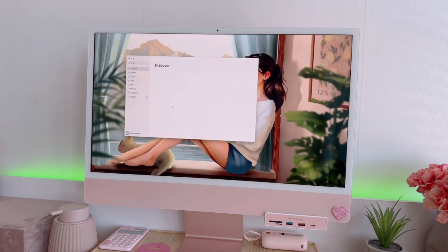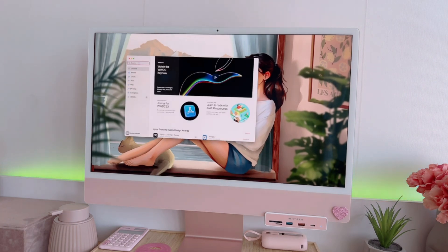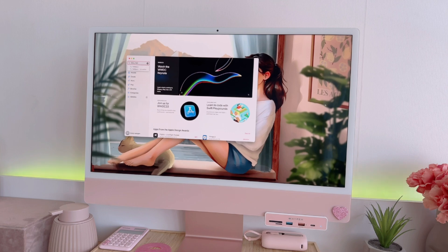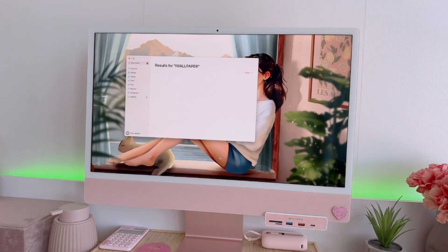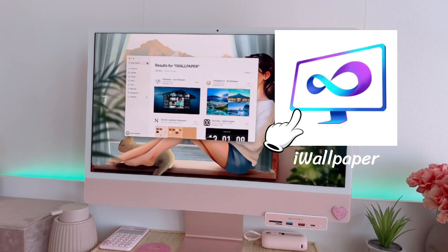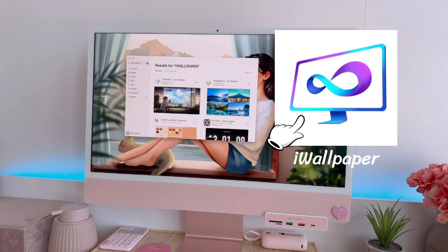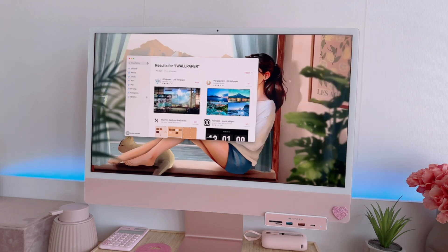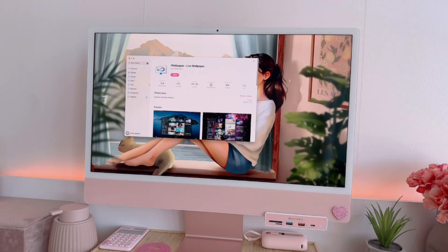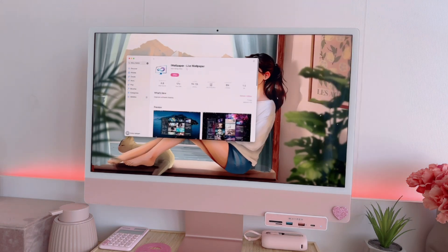So after that, let's open the App Store and search for the app called iWallpaper. This is the app that we'll be needing for us to have the live wallpaper, so install that one on your Mac.